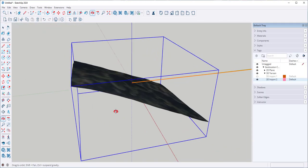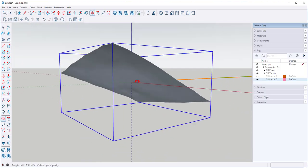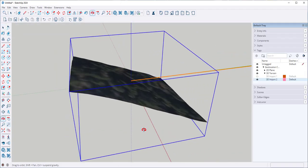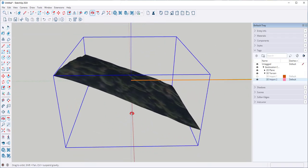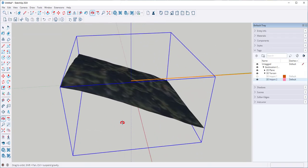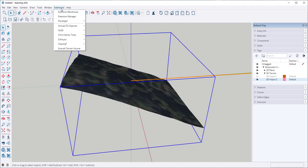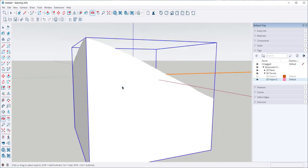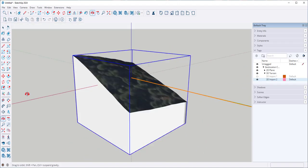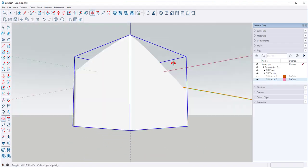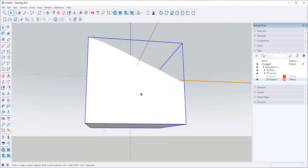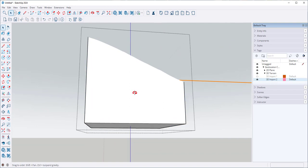I have just the mesh. I would like to add volume to this. So while this group is selected, I will click on Extensions, Eneroth Terrain Volume. And presto, it just added volume.